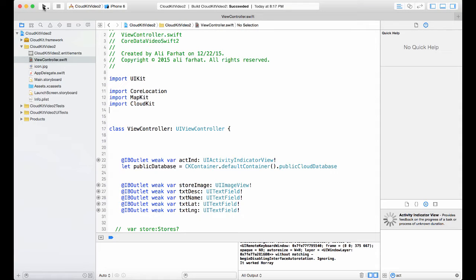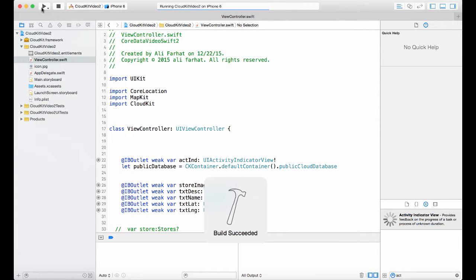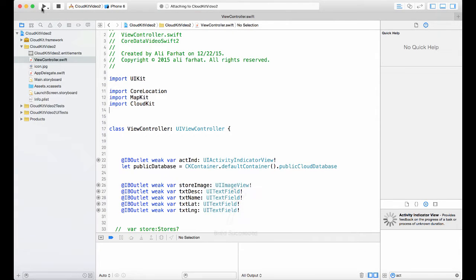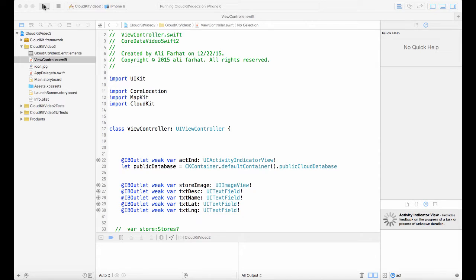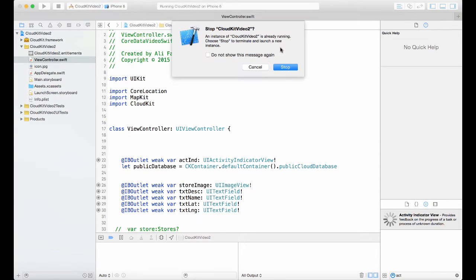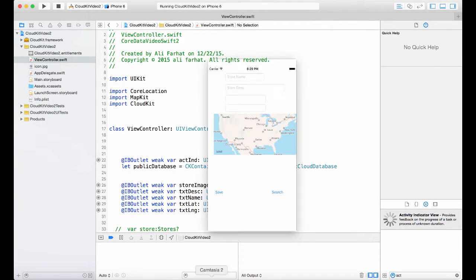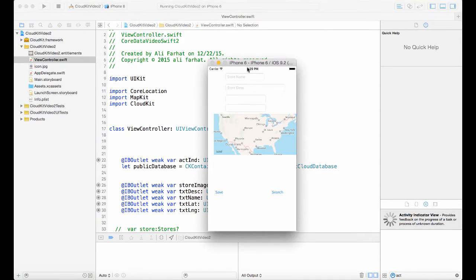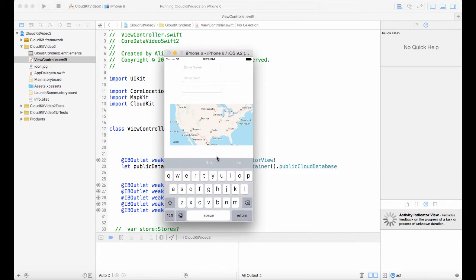Welcome to the third video. In this video I'm going to show you how to save images and location to iCloud. If you remember what we've done before, if you just run your app, hopefully you got it to work. What we did was we were able to store some information on the cloud.